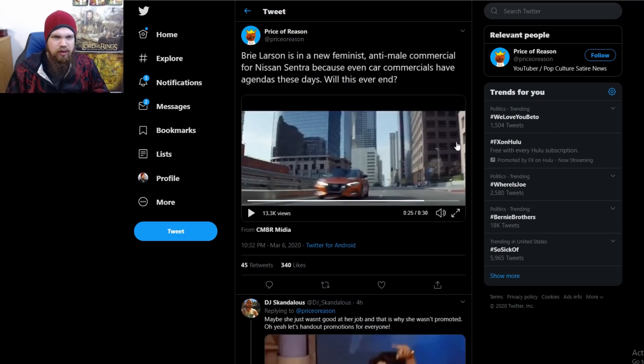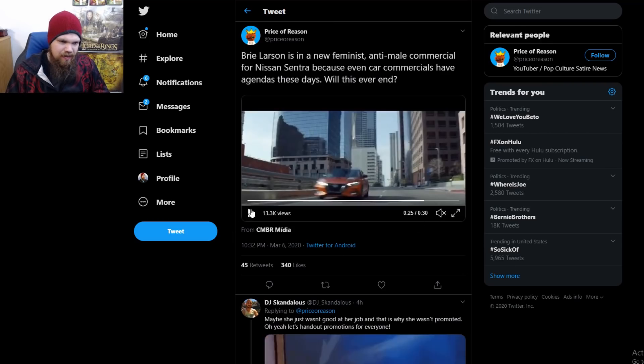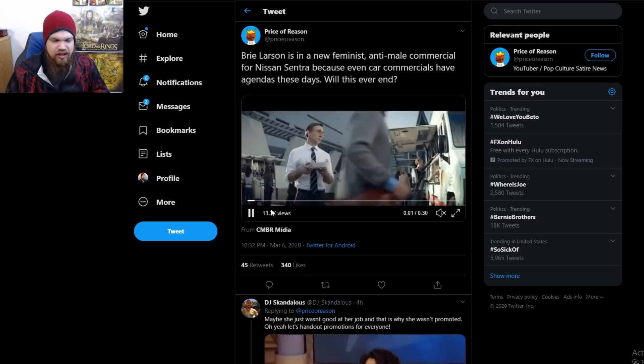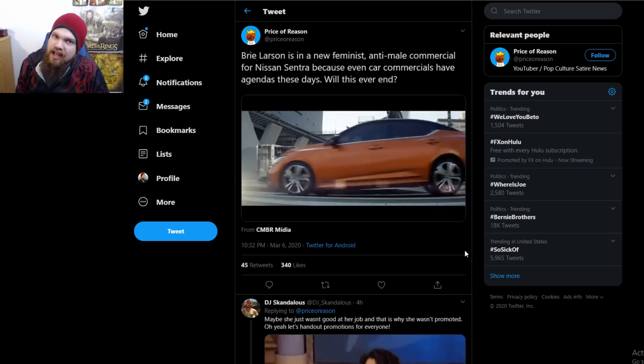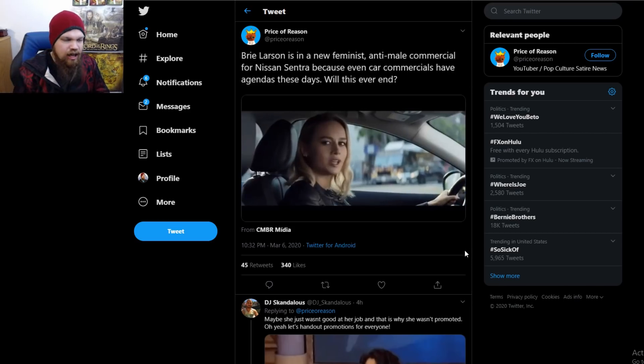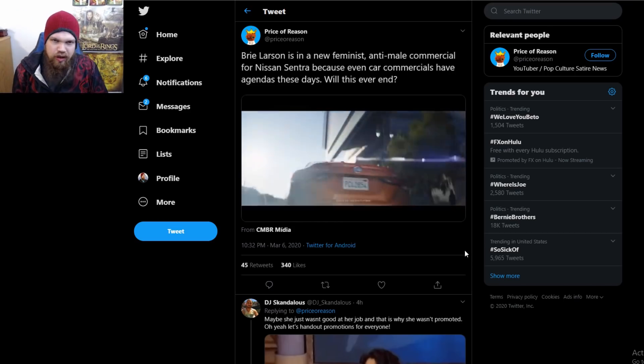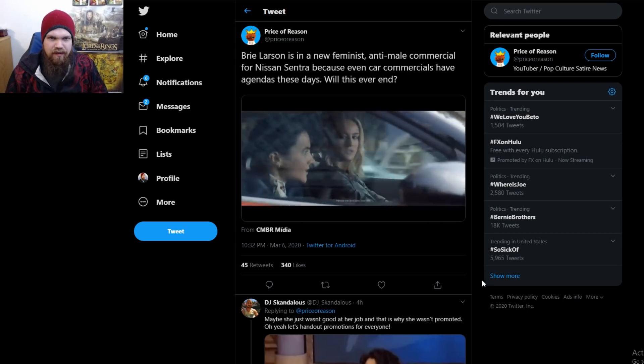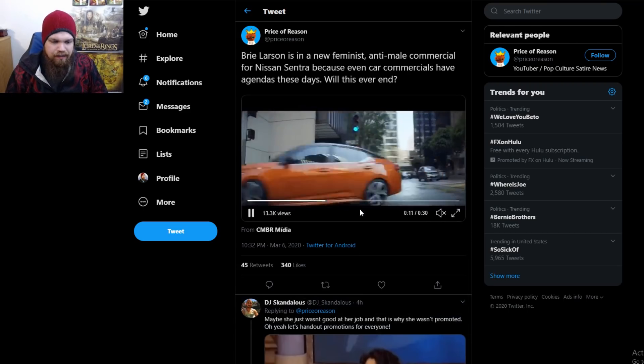know in the comments below what you think about this. What do you think about this garbage commercial that Brie Larson apparently stars in, battling the patriarchy as she does? Anyway, hope you guys enjoyed. Subscribe if you're new, and I'll talk to you all very soon in another video. Talk to you later, bye!